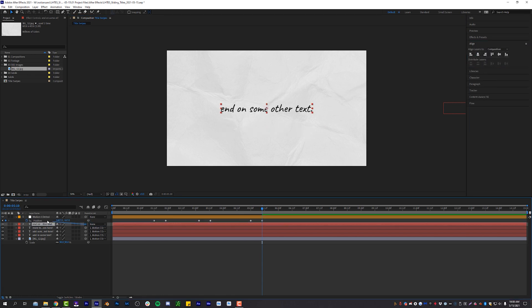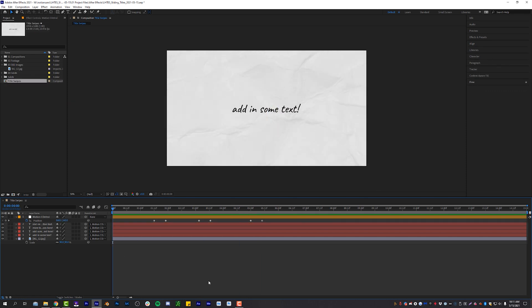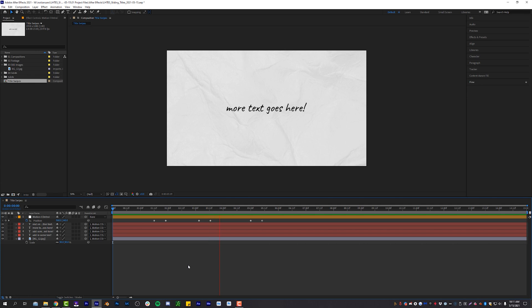Okay, so we're going to tag that to our motion control. And now ladies and gentlemen, if I play this, you will see that our null object is now sliding to different text titles in our composition. And it looks extremely robotic right now.